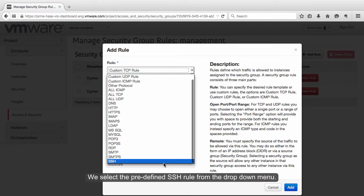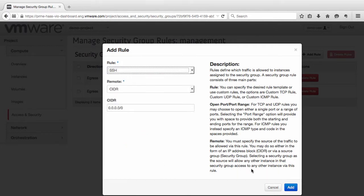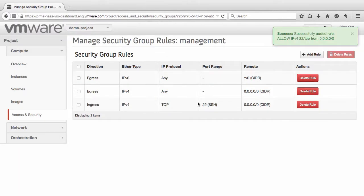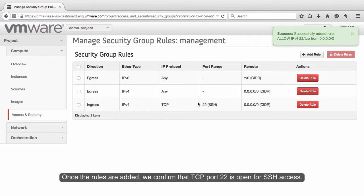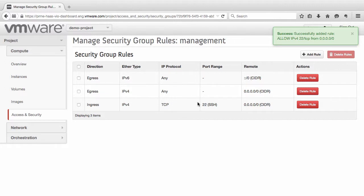We select the predefined SSH rule from the drop-down menu. Once the rules are added, we confirm that TCP port 22 is open for SSH access.